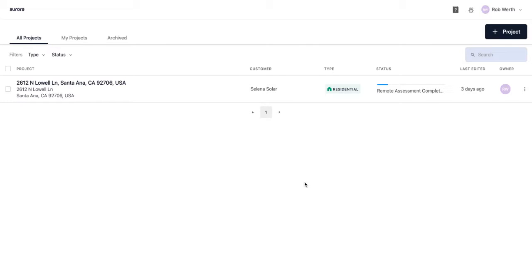In this tutorial we are going to go from A to Z in Aurora, meaning that we will start off with a project address and end with a homeowner-friendly web proposal that clearly summarizes the details of the solar design that you've created for that homeowner.